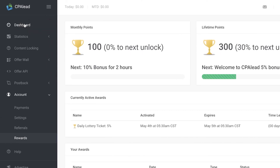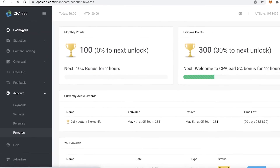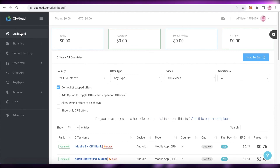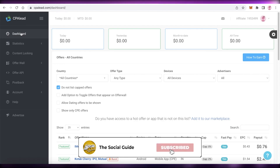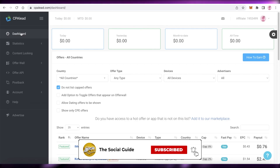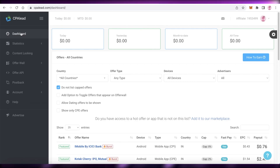That was it for today — I hope you found this video helpful and are now able to get started with affiliate marketing on CPA Lead. If you have any questions regarding affiliate marketing or CPA Lead and how to promote your affiliates, leave them in the comments below and I'll try to help you out as soon as possible. I'll catch you in the next video.